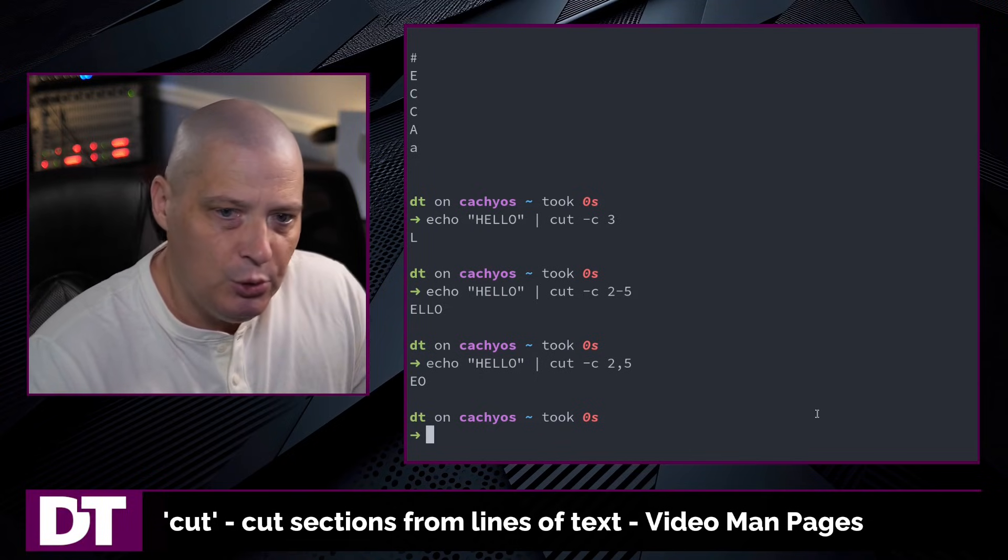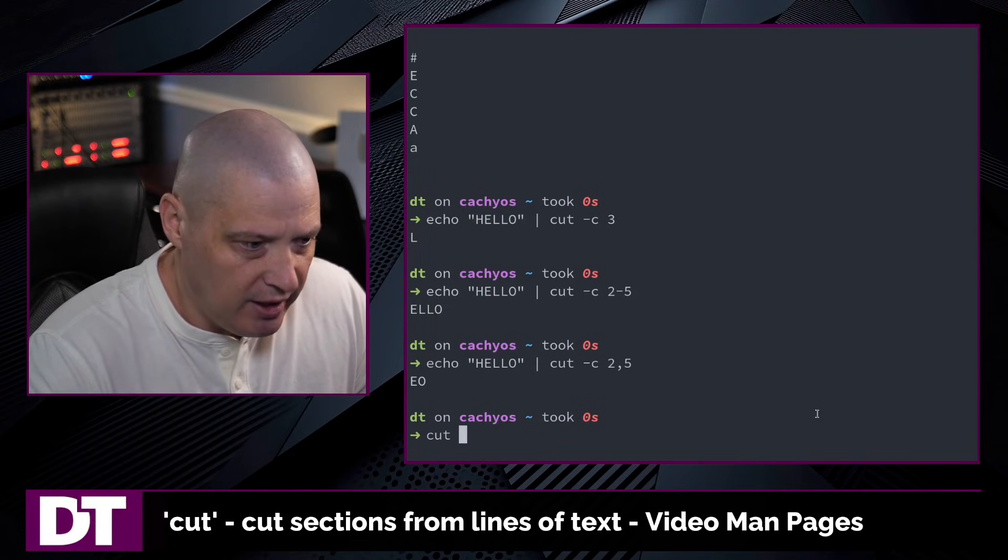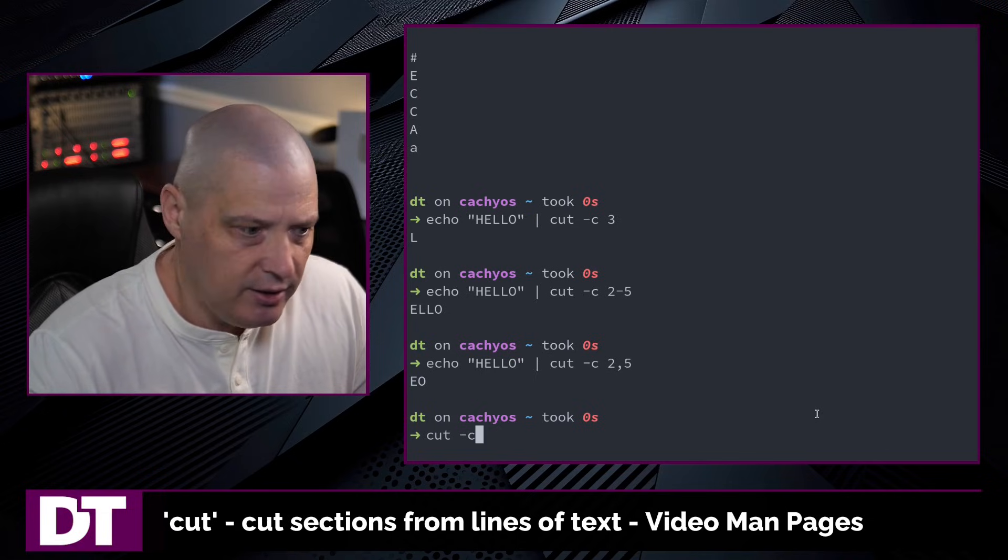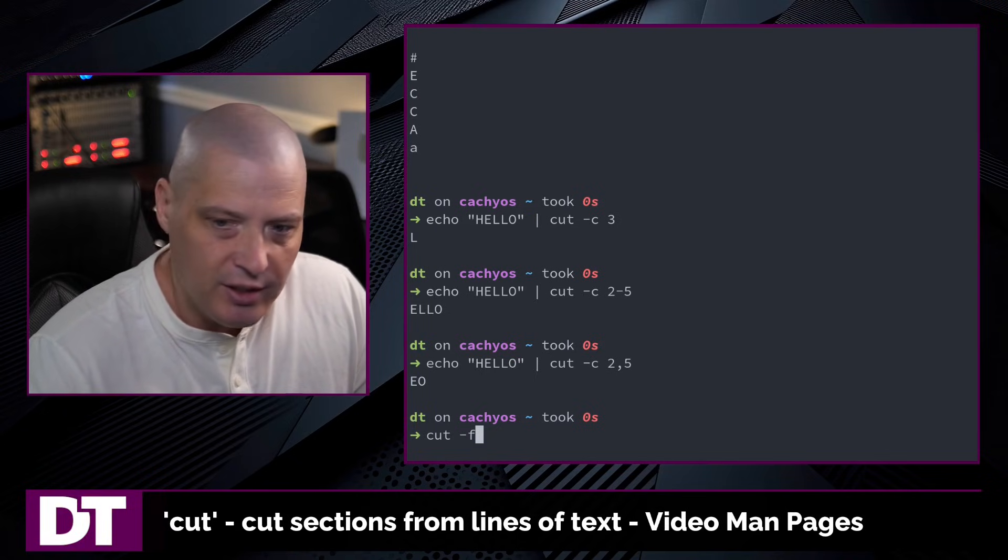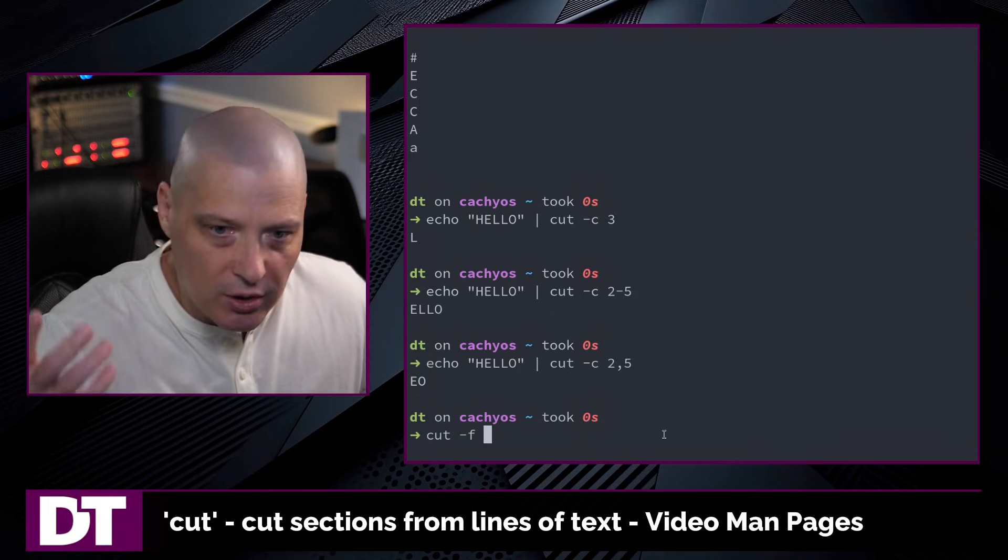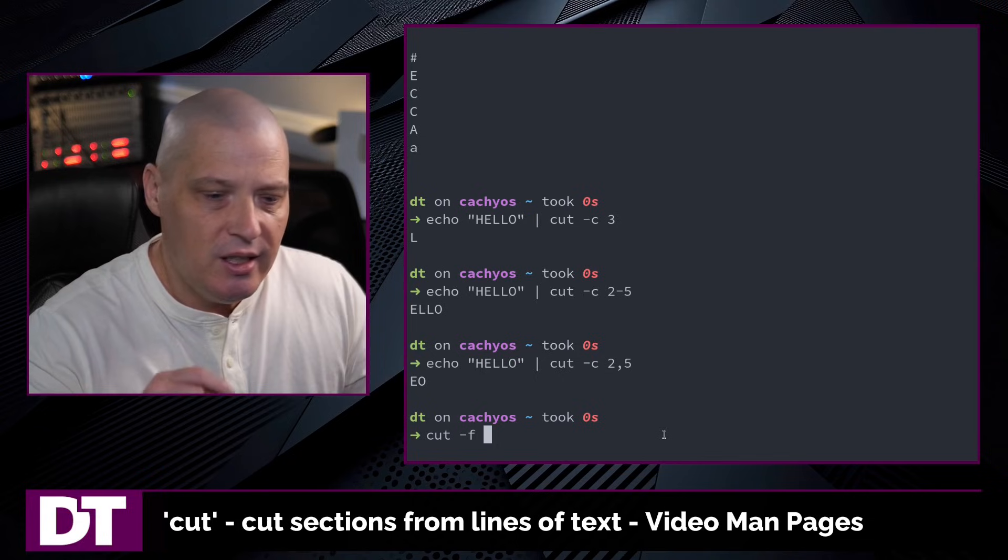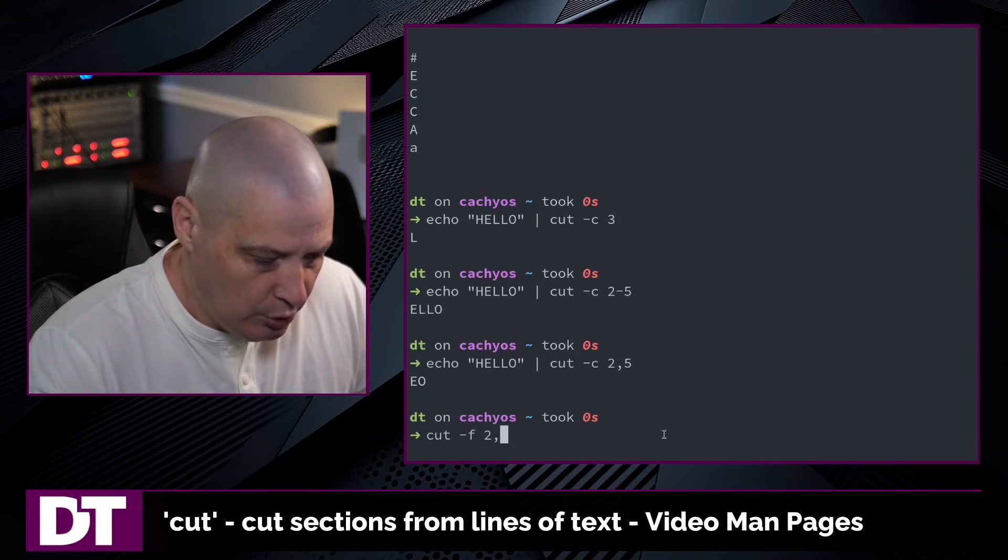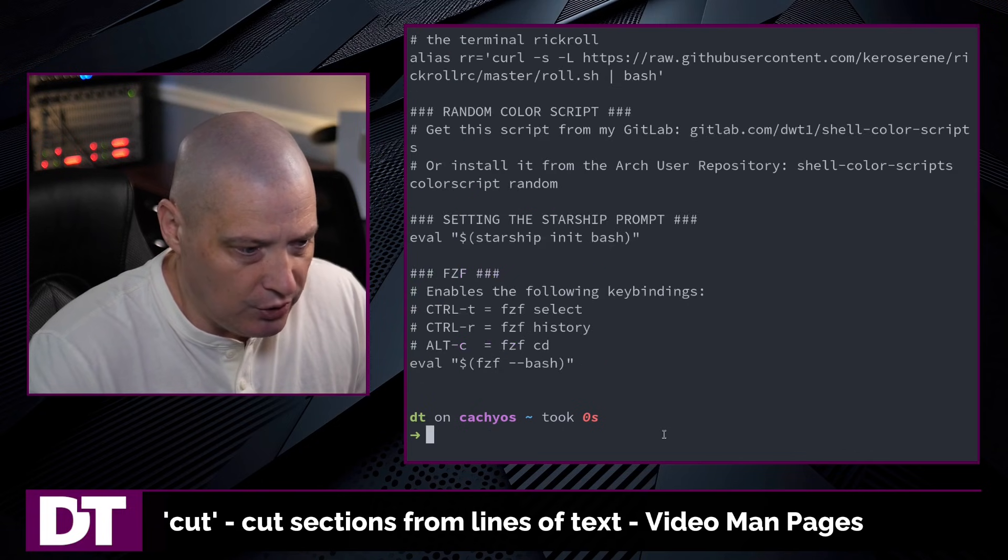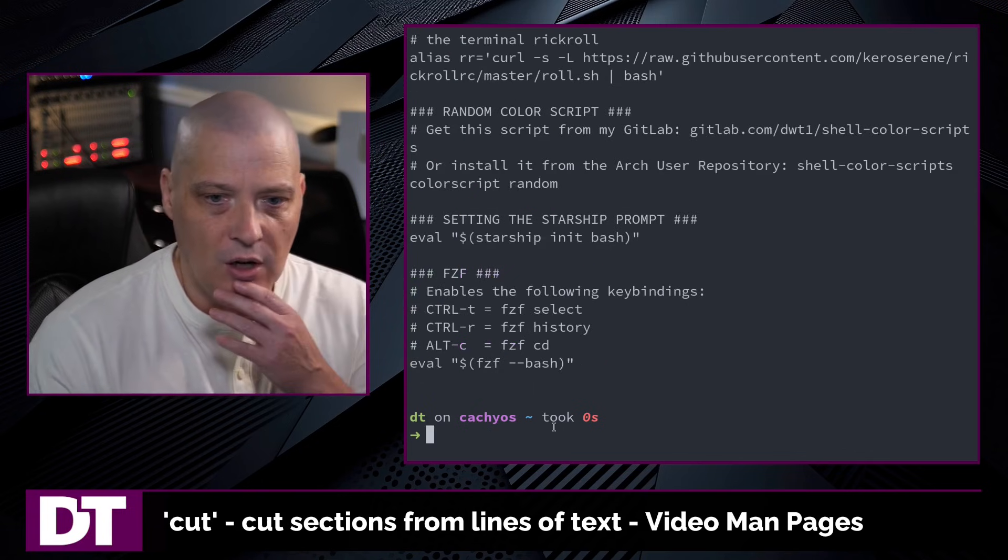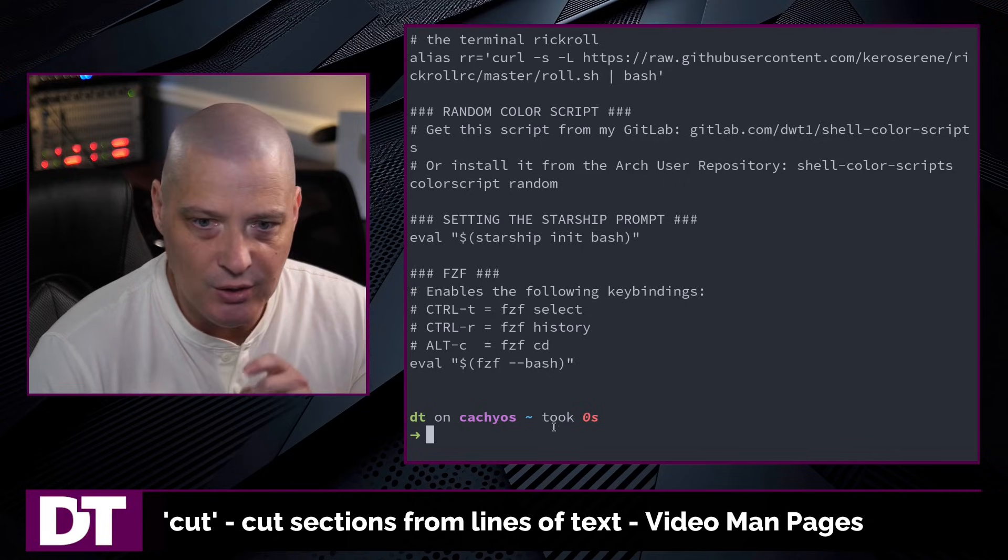But I would say most of the time when you're using the cut command, you're not actually trying to grab the characters from a line. You're trying to grab a certain field from a line. So think of fields as columns. Basically, you think of them as words most of the time. So let's cut -f and let's do fields 2 through 5 on my .bashrc. And what this does is it prints fields 2 through 5 in my bashrc.